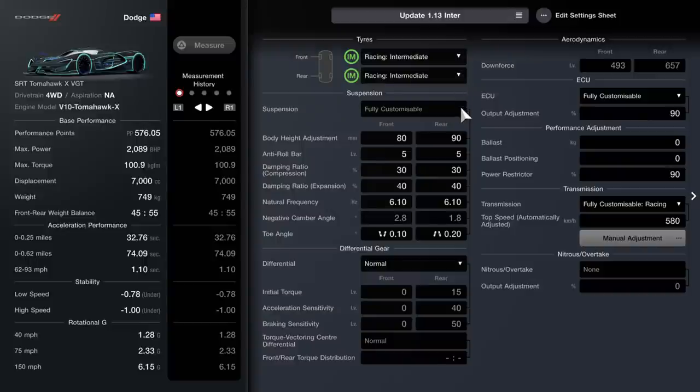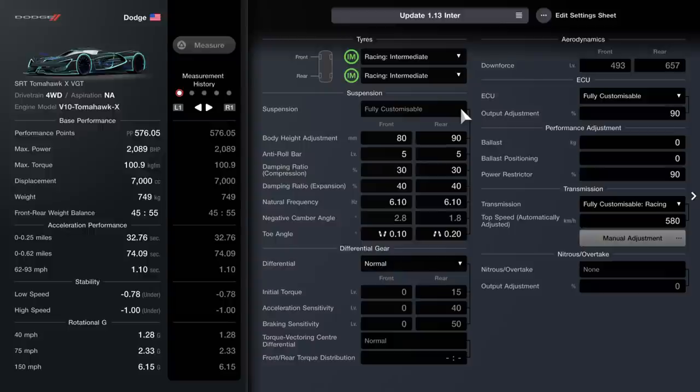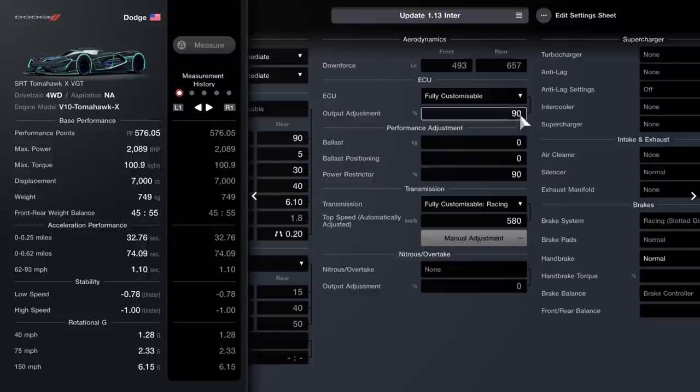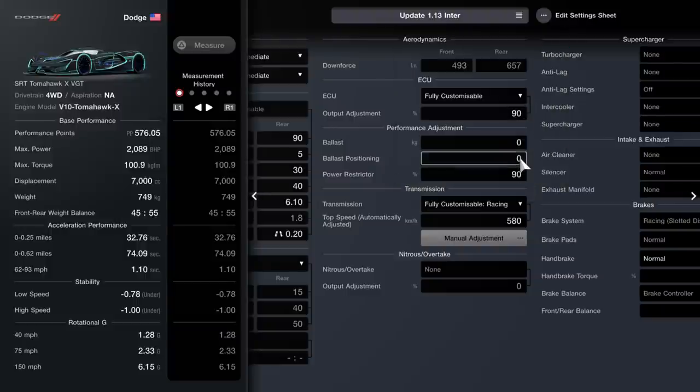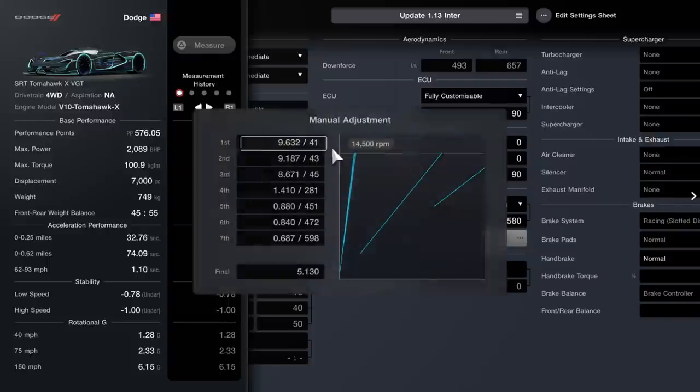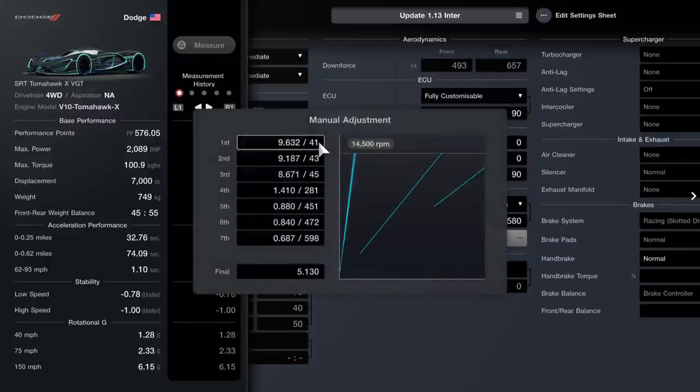I'm going to go through them with you right now. The first one is the intermediate setup that we saw with Neil. Here is your suspension, here is your differential, 90 power restrictions on 580, and then your manual adjustments are all here.